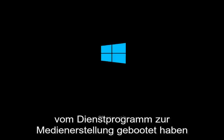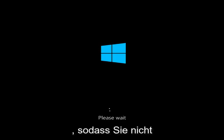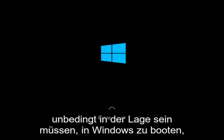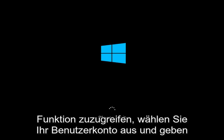This will work similar if you're booting from the media creation utility and you just have to select the target operating system. So you don't necessarily need to be able to boot into Windows in order to access this rollback functionality.